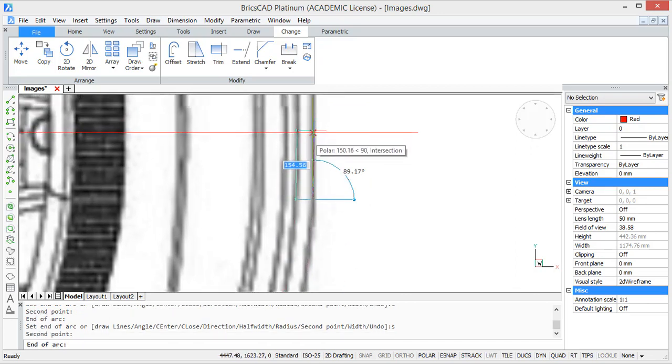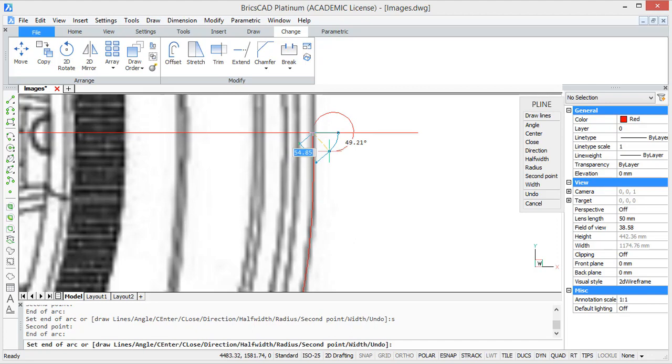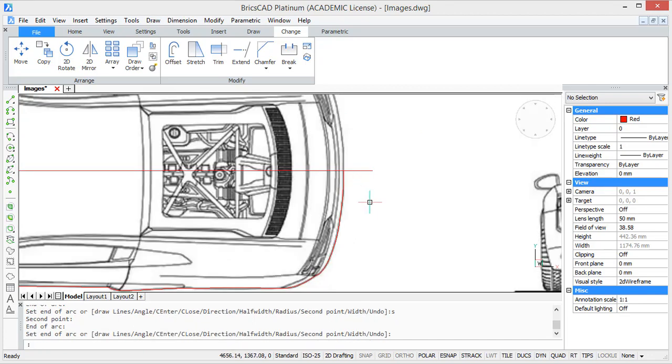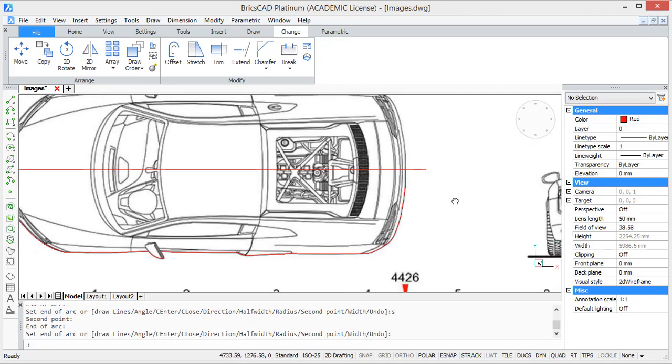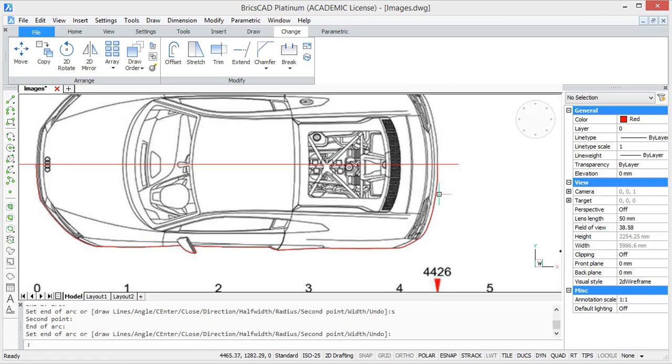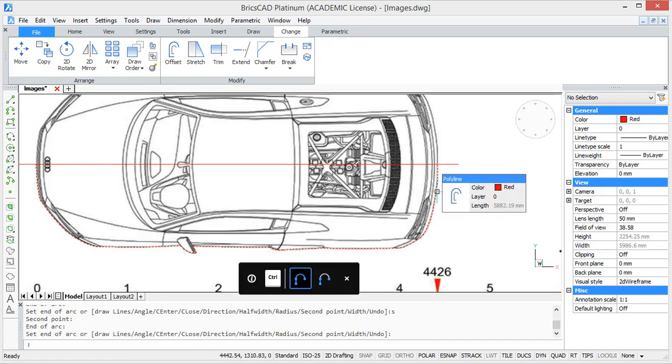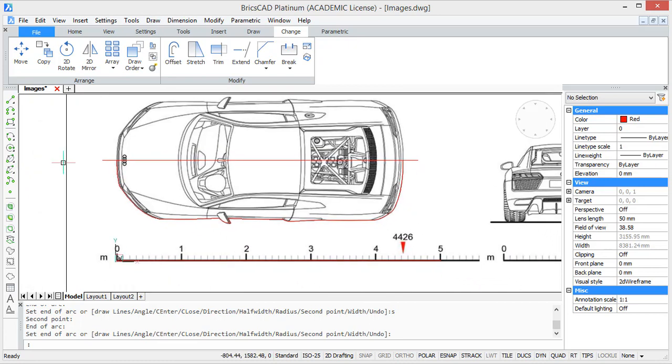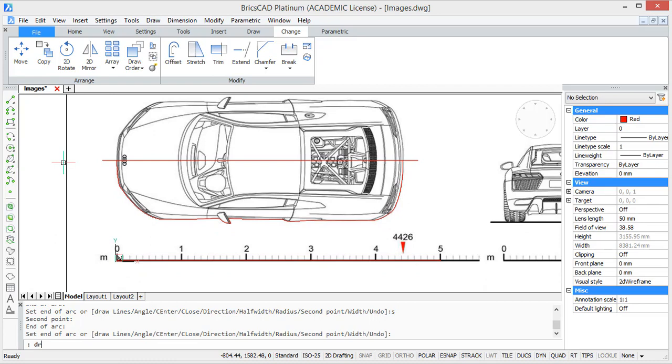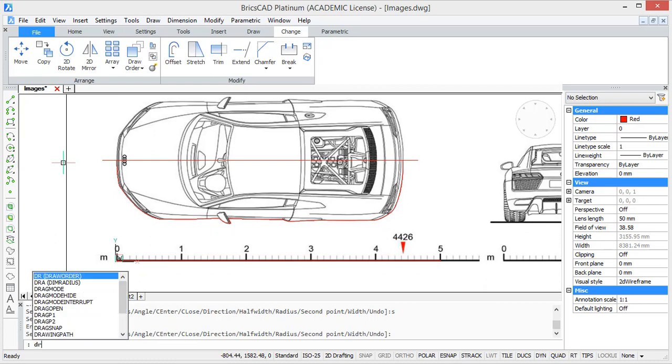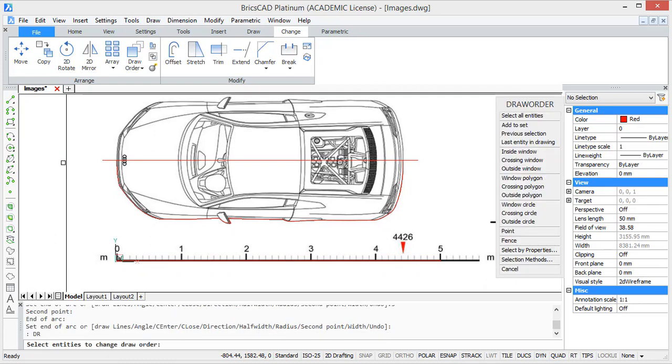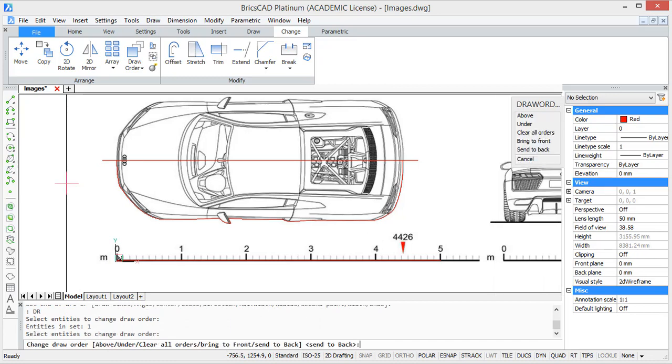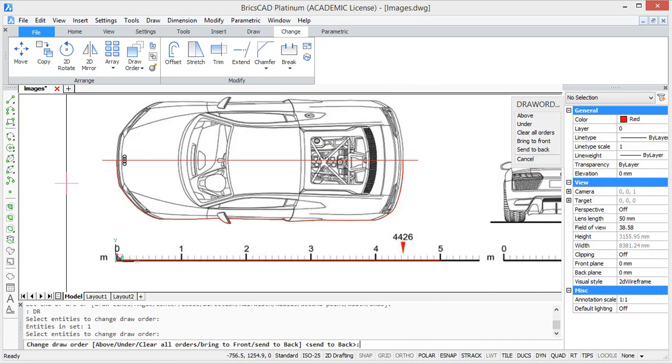So when this is all done we have the full half of our car. What can sometimes happen is that the image gets in front of your lines. And to solve this you just have to select your image and type DR which stands for draw order. Then type B which sends the image to the back.